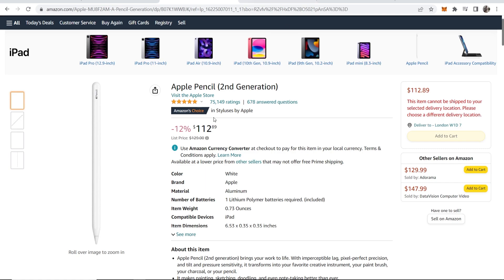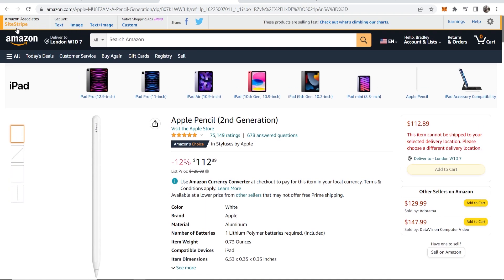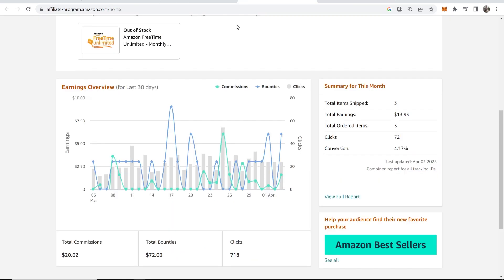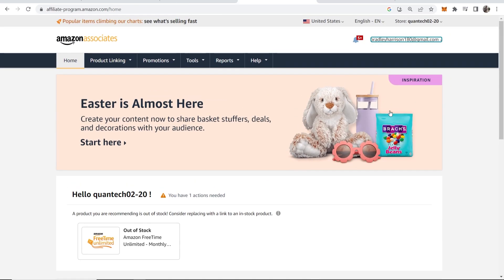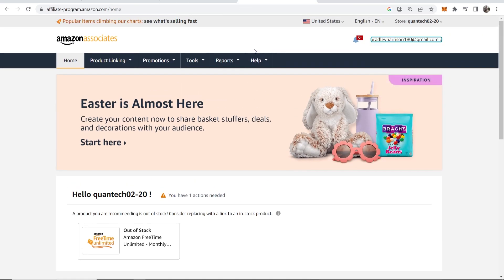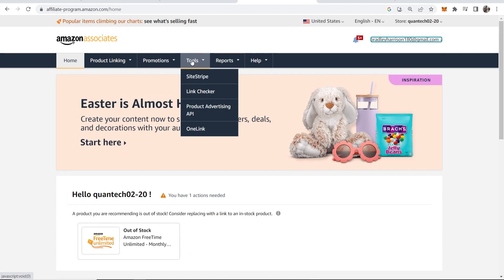If for some reason you can't get this Amazon Associates site stripe bar and it isn't working, first make sure you're logged in. Then go to Tools and then to Site Stripe.